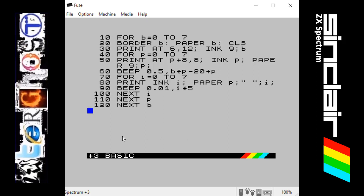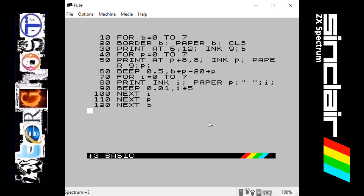As you can see, what happens is the border and the paper change colour, and then it prints lines of all the different colours the Spectrum can use, which is eight different colours. On top of the different coloured lines it will print every different colour ink it can use — the eight different colour inks. It's just a simple program to show off ways of changing the paper, ink, and border in a sequence.